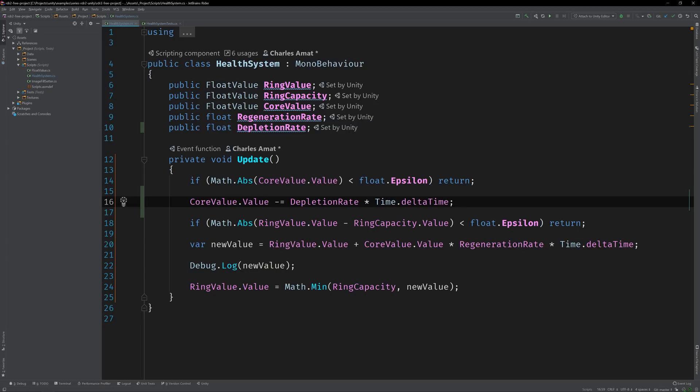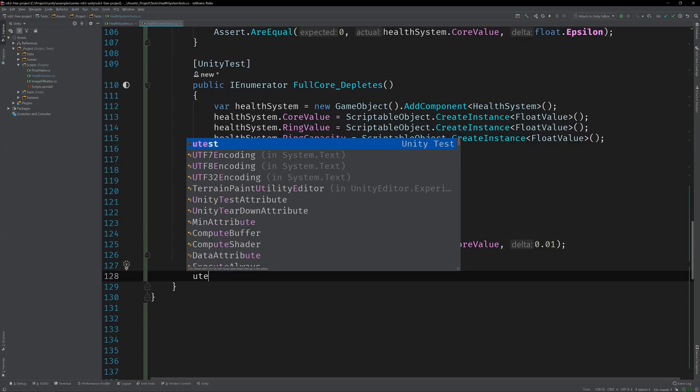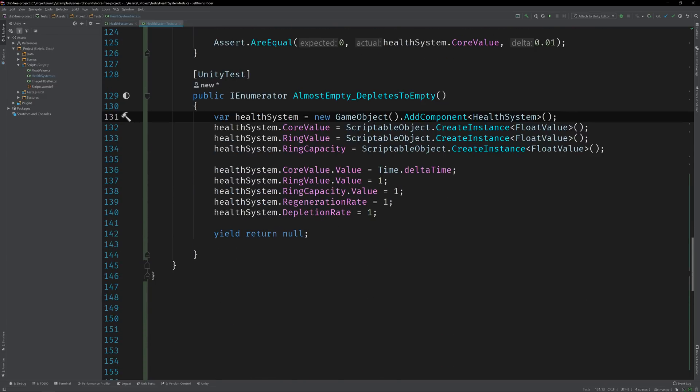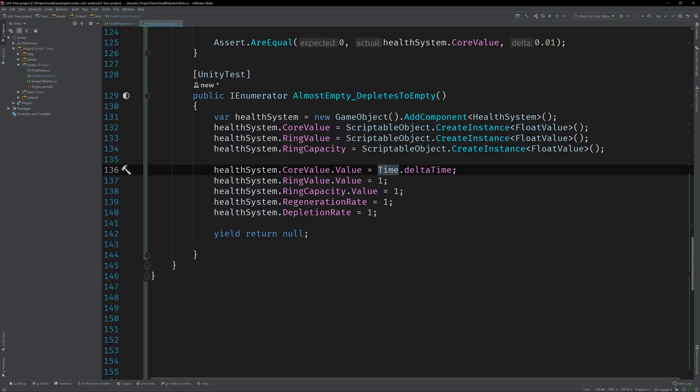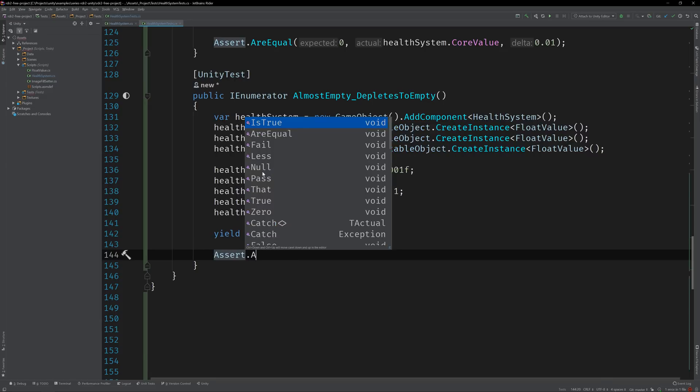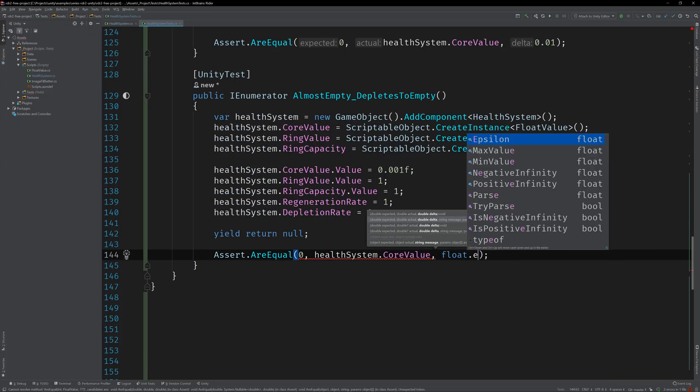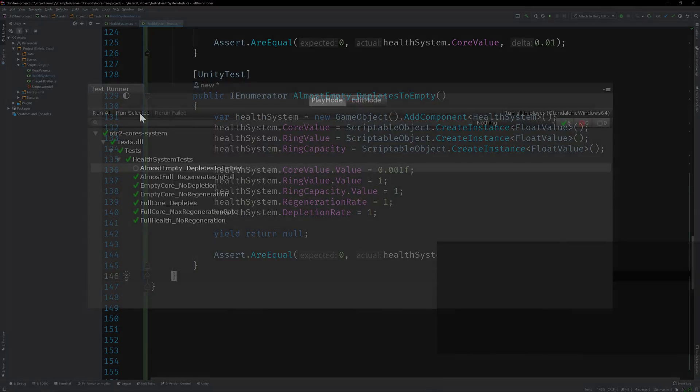Call it almostEmpty_depletesToEmpty. Copy in the initialization code from the previous test and set the core value to 0.001. Now let's assert that the value is equal to zero using epsilon as the delta. Run the test. Perfect. It fails, which is just what we want.